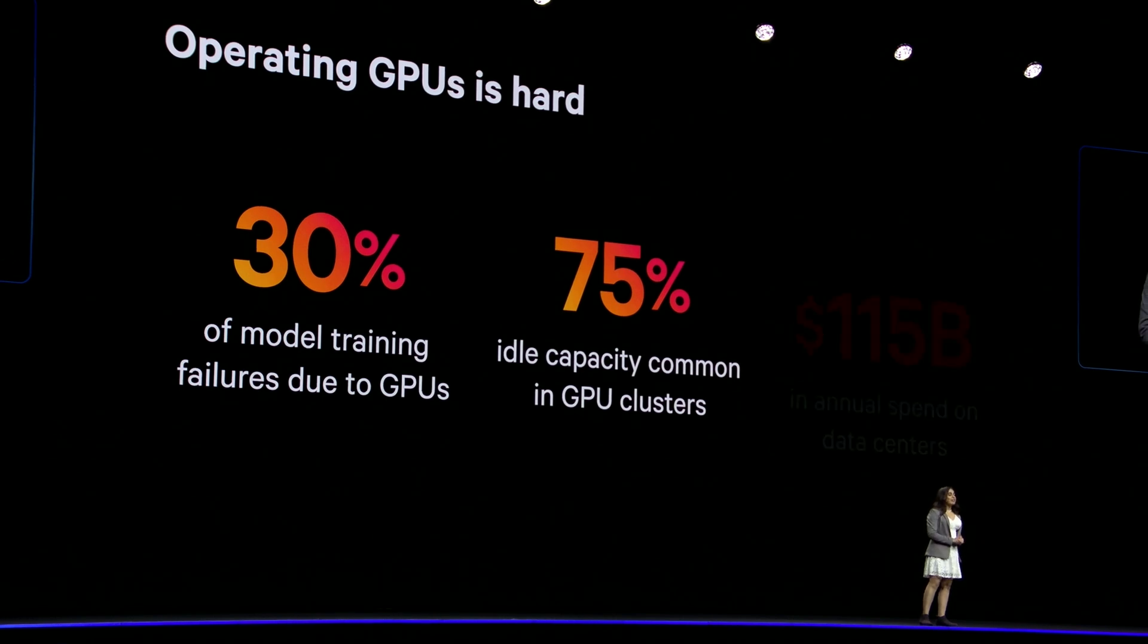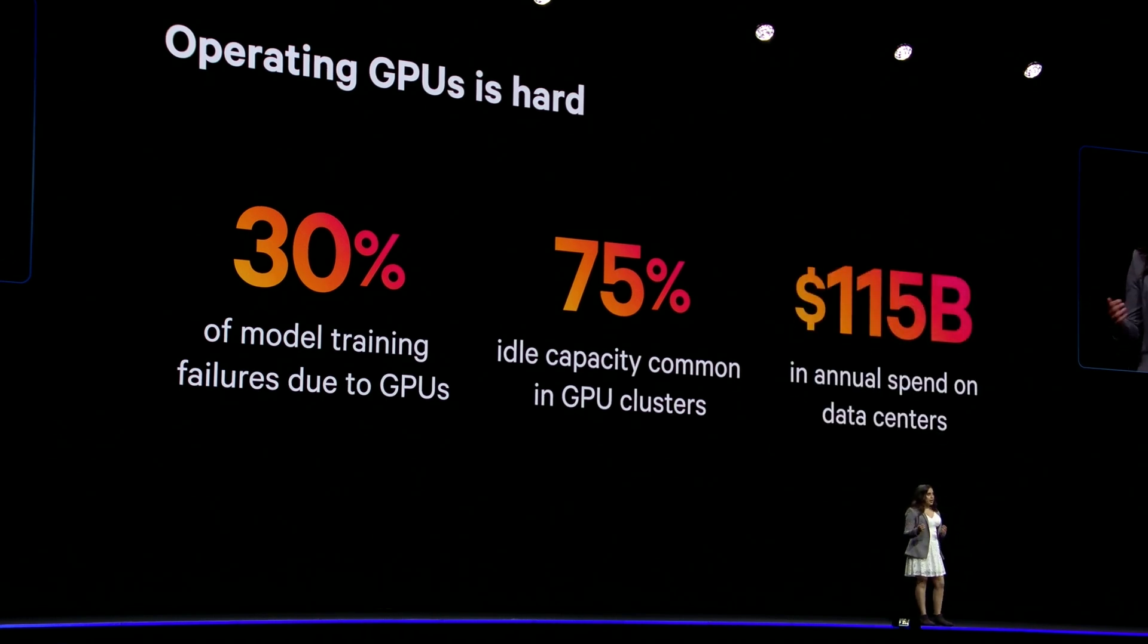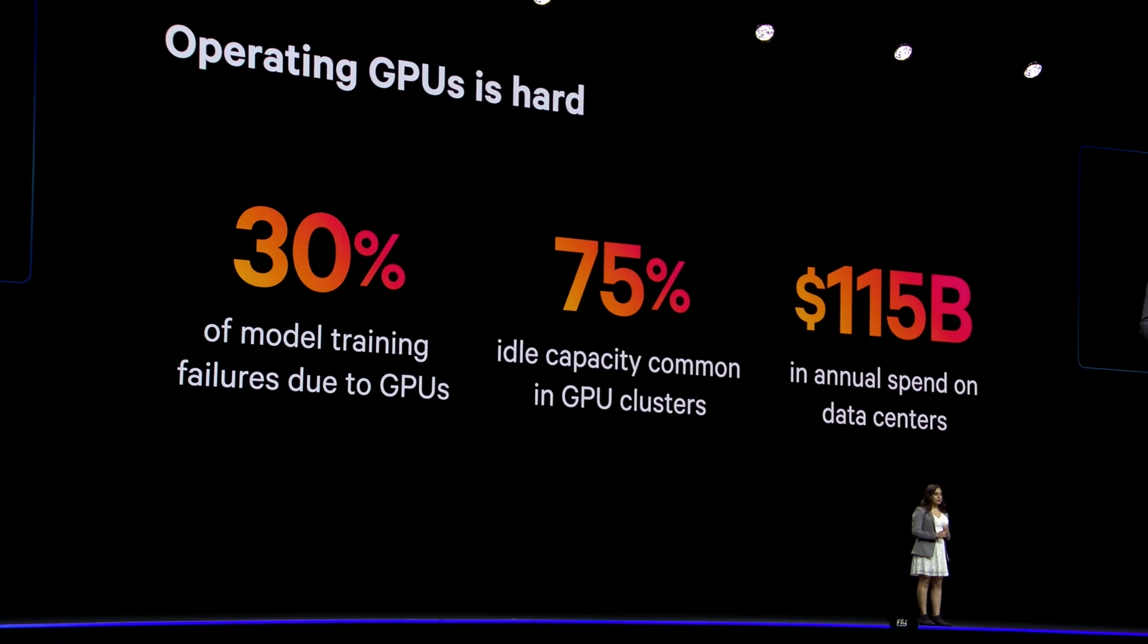Yet, even as GPU sales skyrocket, SREs and ML engineers are left without end-to-end visibility in how GPUs impact their AI workloads.